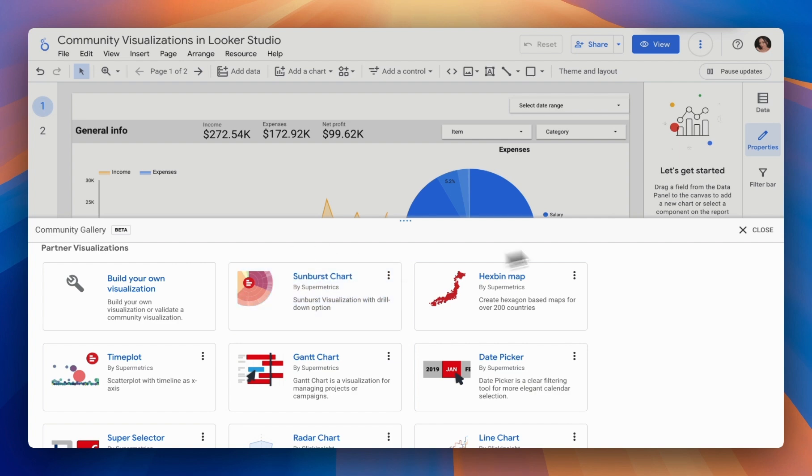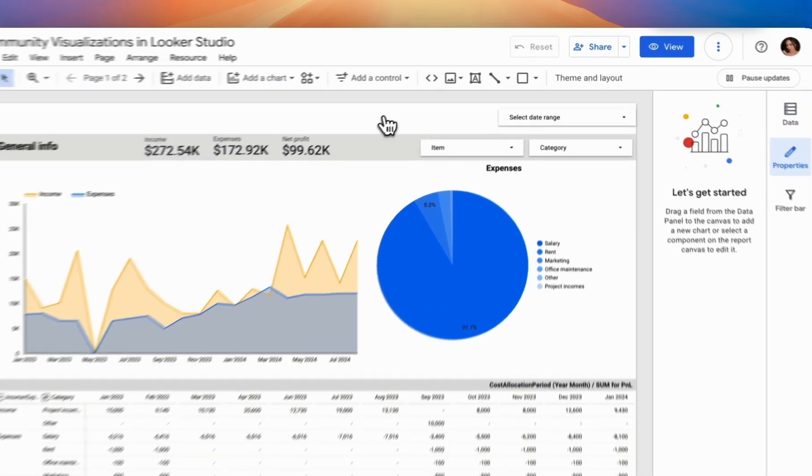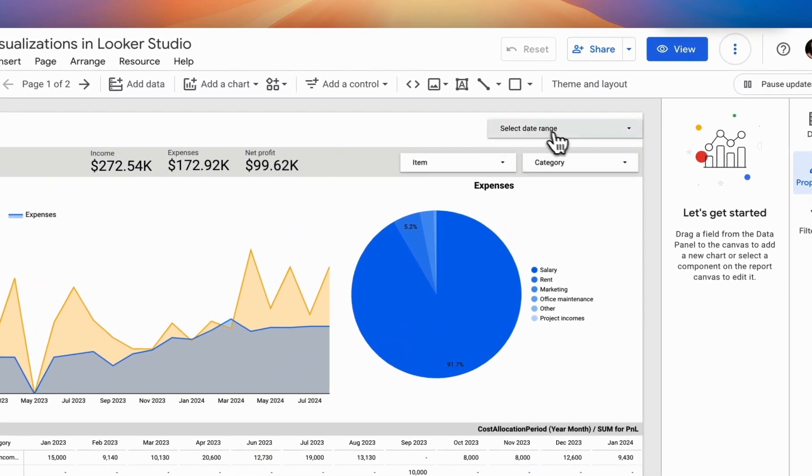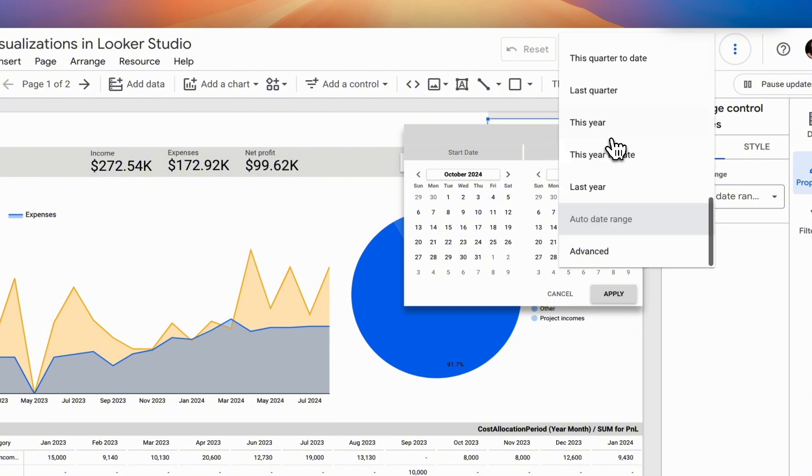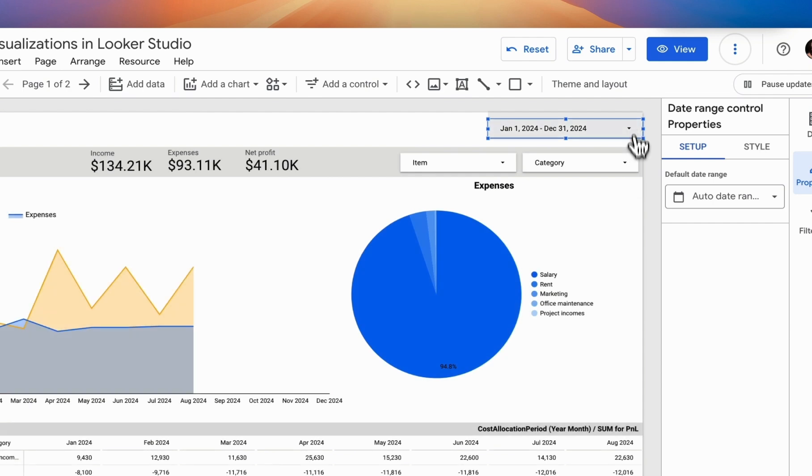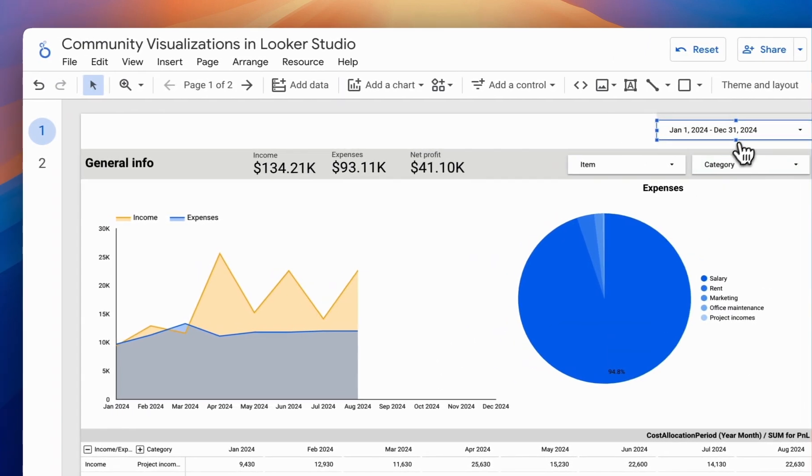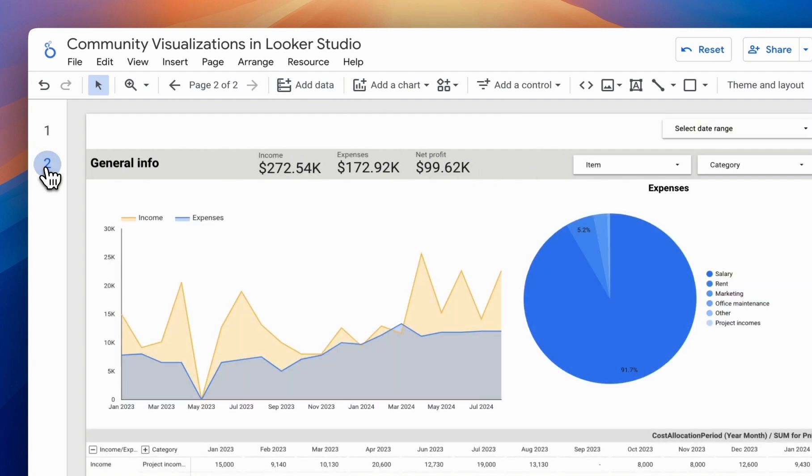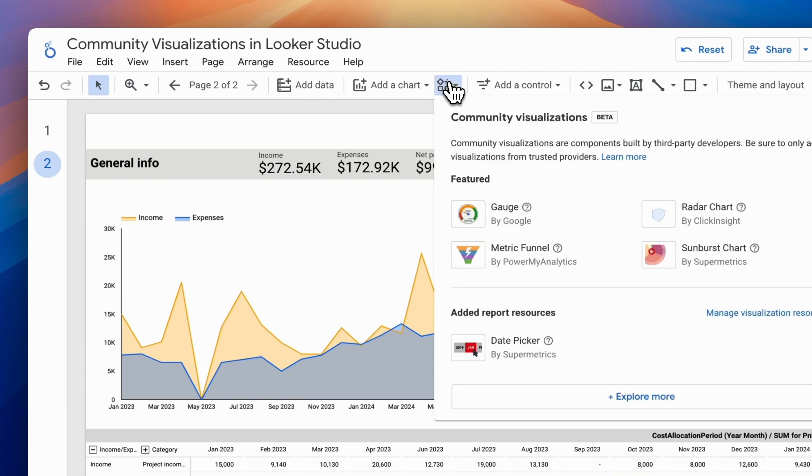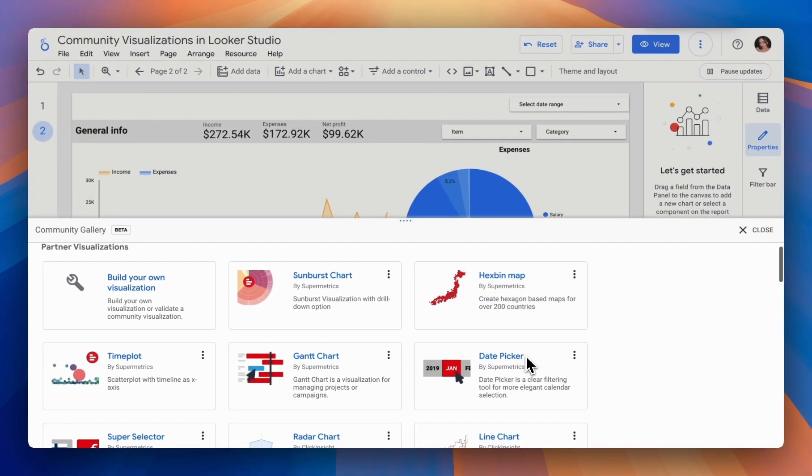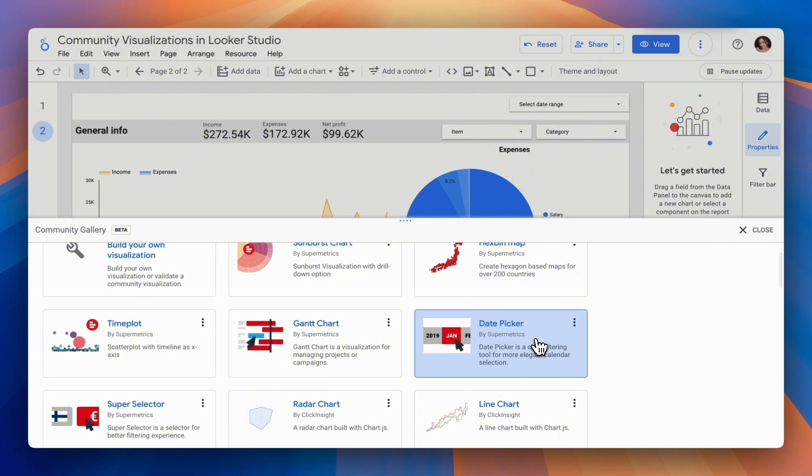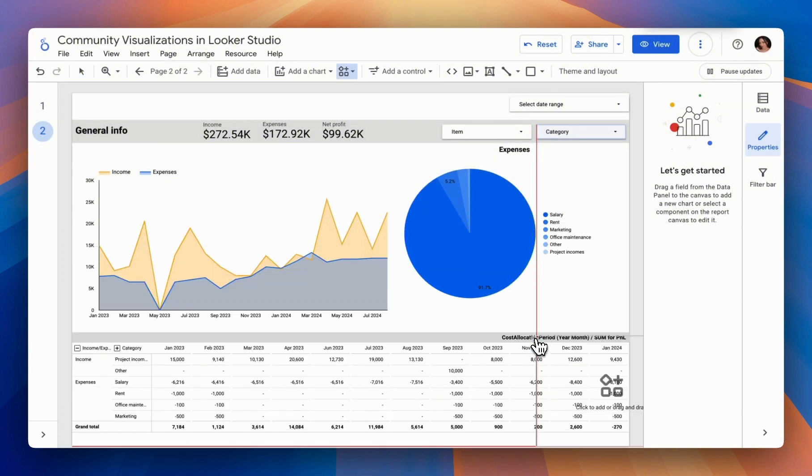By default, we can add a date selector in Looker Studio, which offers several options but only in a single format. Now let's try to display it at the top of our report. Let's go to page 2 for our editing and try using the community visualization. We select it from our list, and then we add it to our report.